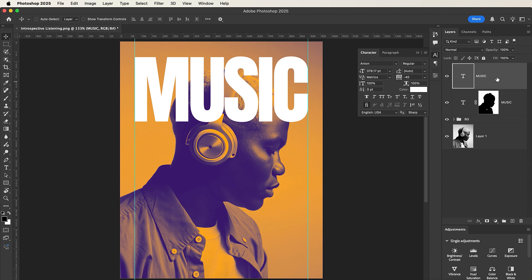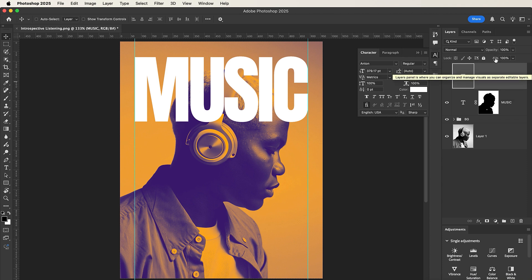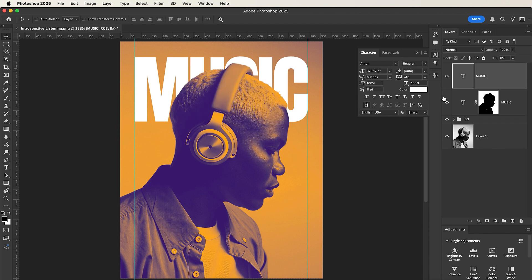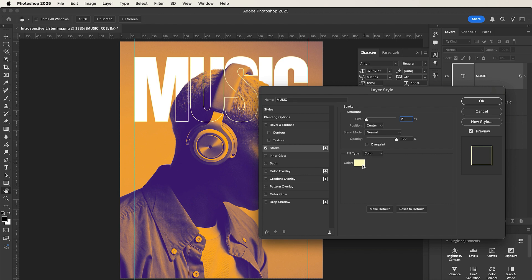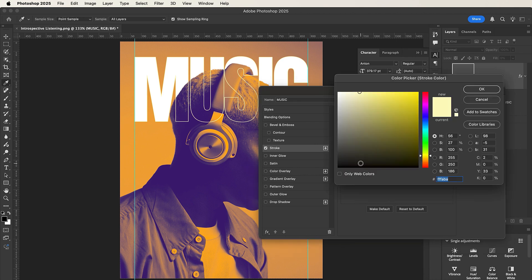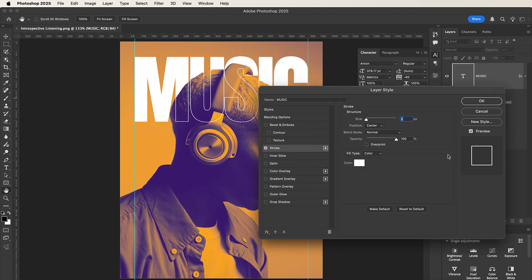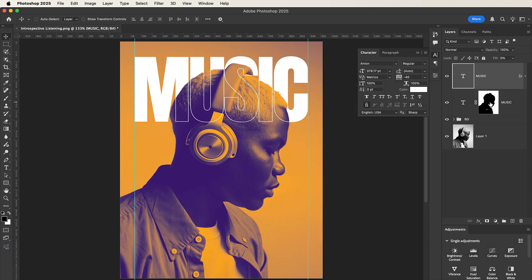Then go to FX and select Stroke. Over here, set the stroke size to 2 and change the color to white. Click OK, and set the position to Center, then click OK. Now we have something like this.